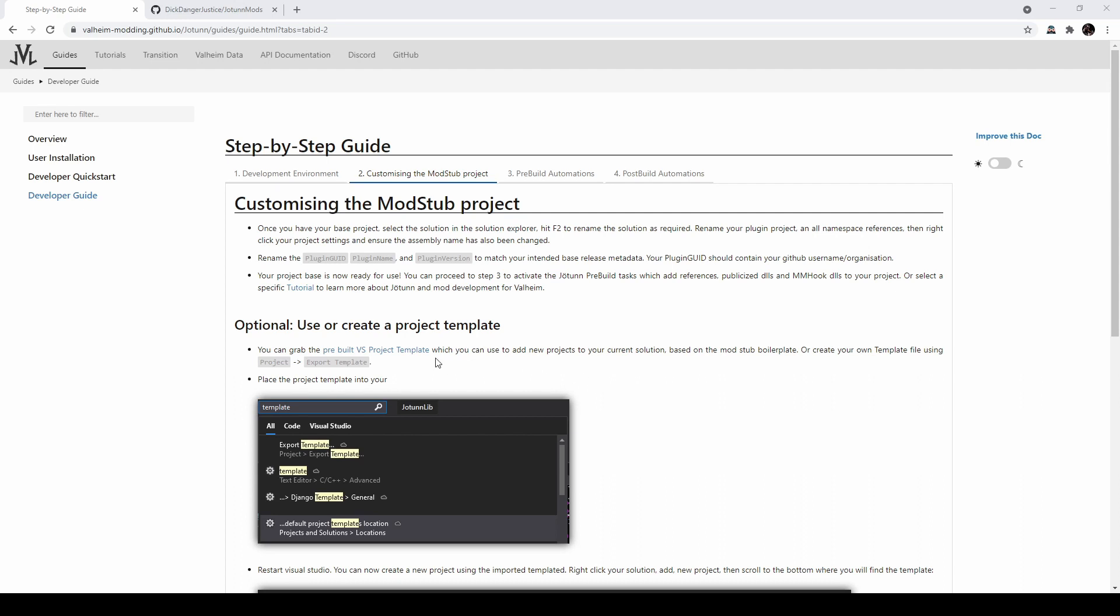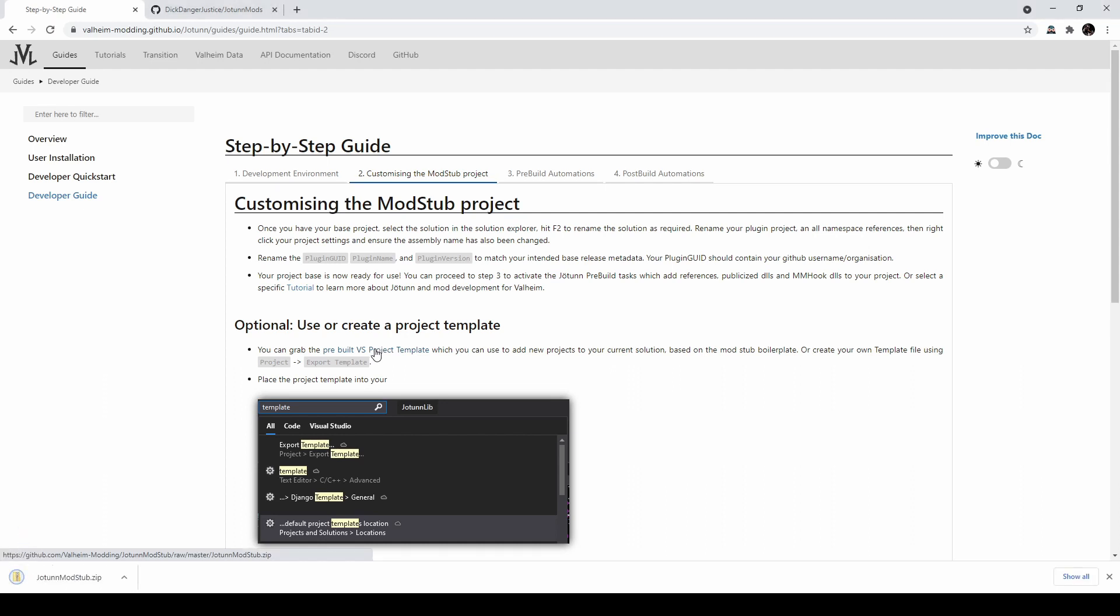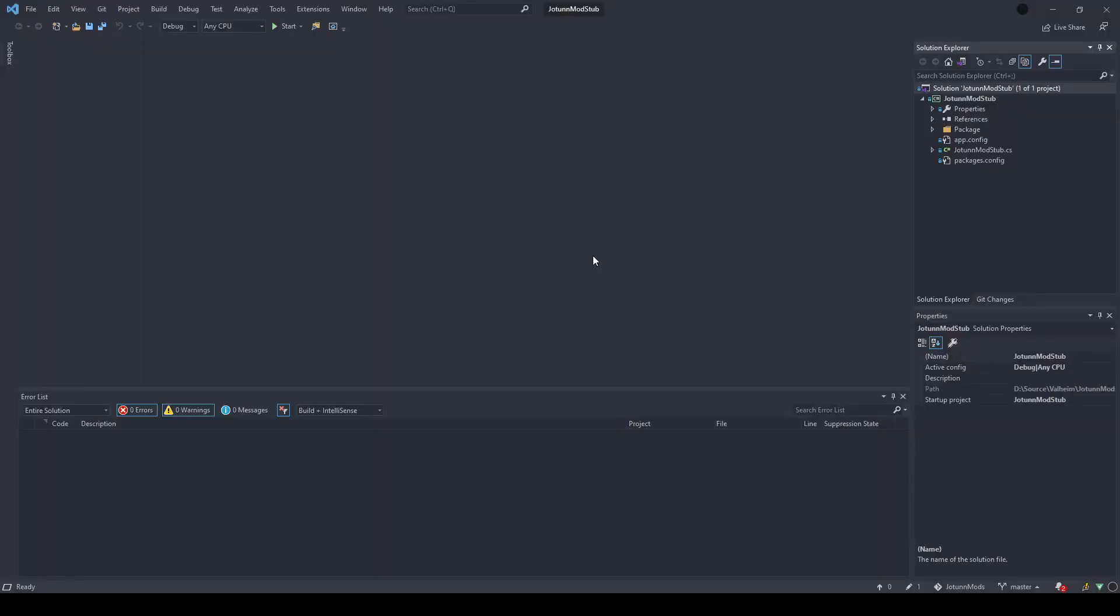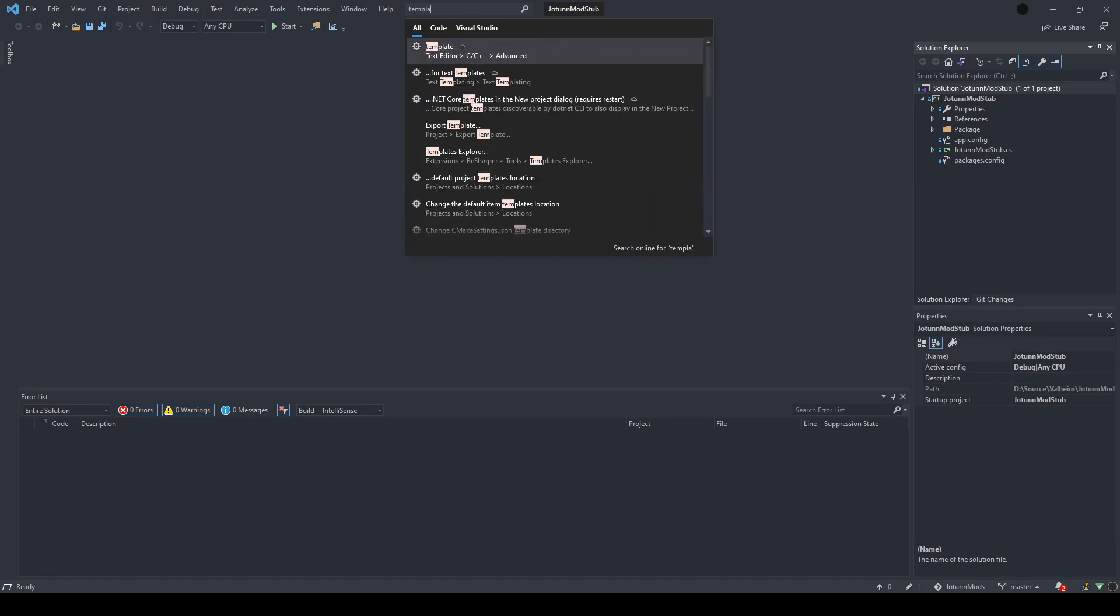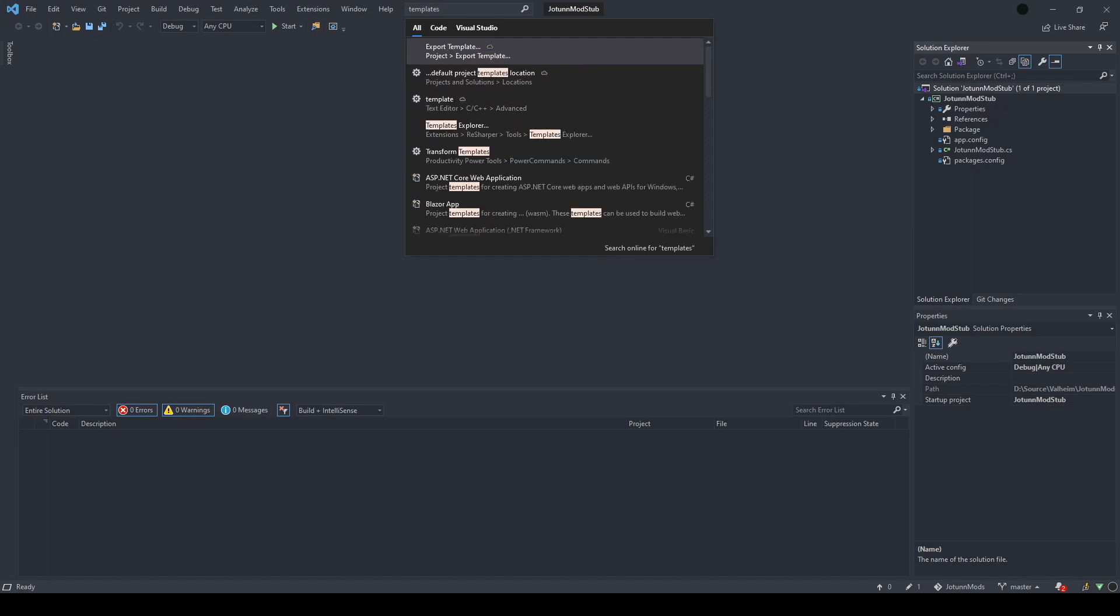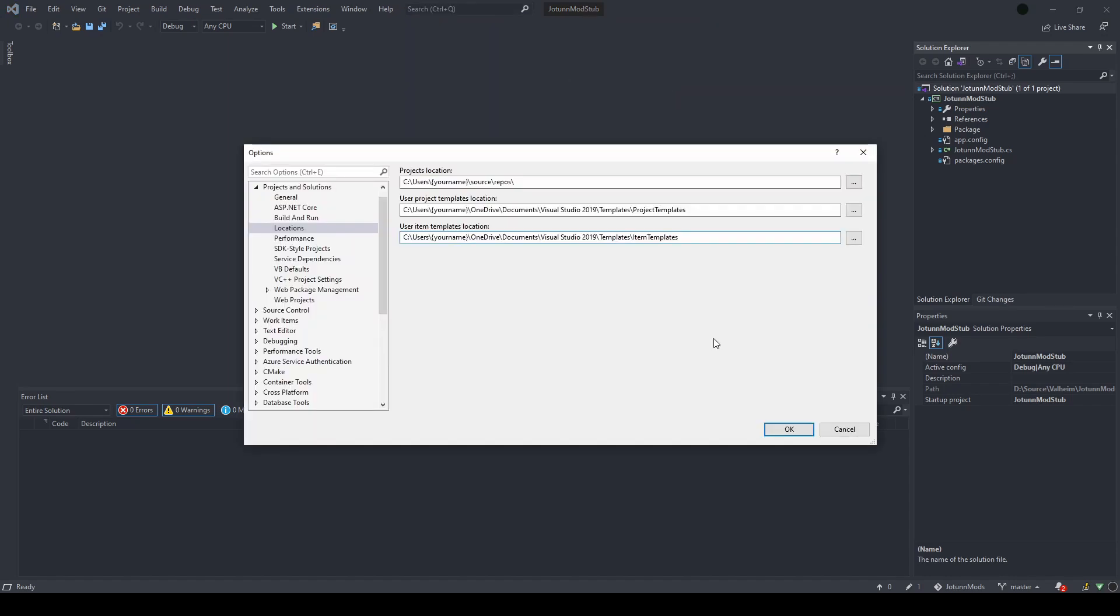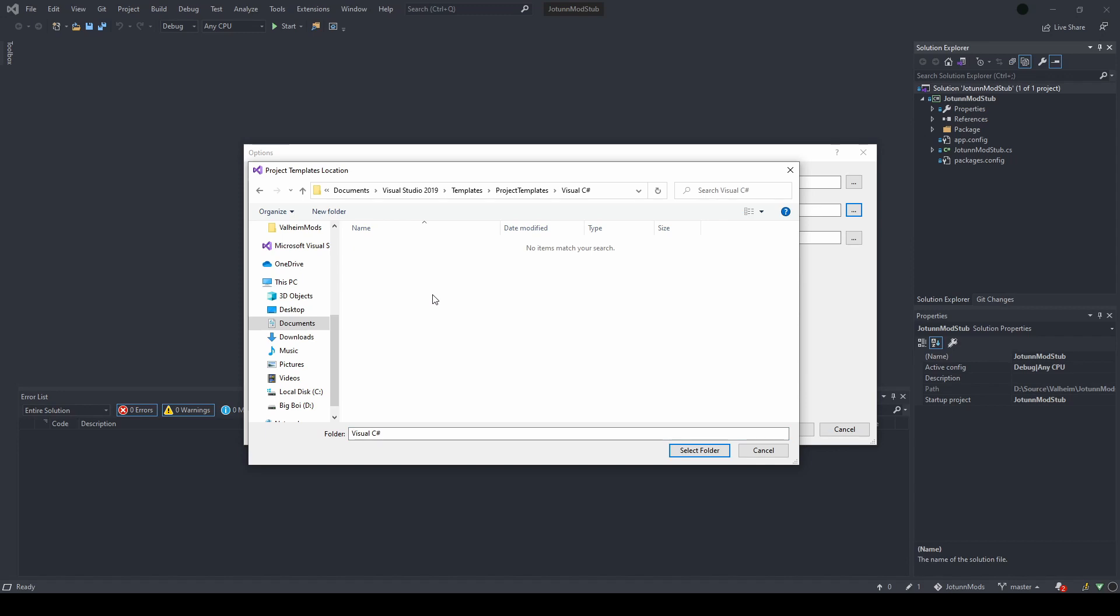So, to do that, you use this link here, grab this whole .zip file, and you're going to put this into your Visual Studio template location. The easiest way to do that is to go back to Visual Studio, then search for templates. Click this one, where it's the default project templates location. You should have a window pop up with variables something like this with your username provided in here. If you click this button, it will take you to that file location, and you can paste the entire .zip file into that spot. After opening that file, go into Visual C Sharp, and paste the .zip file there.